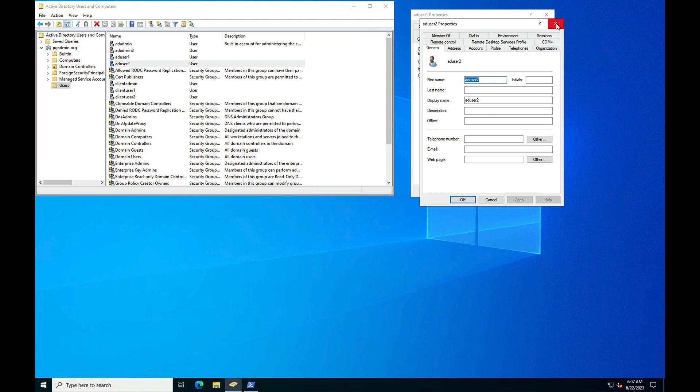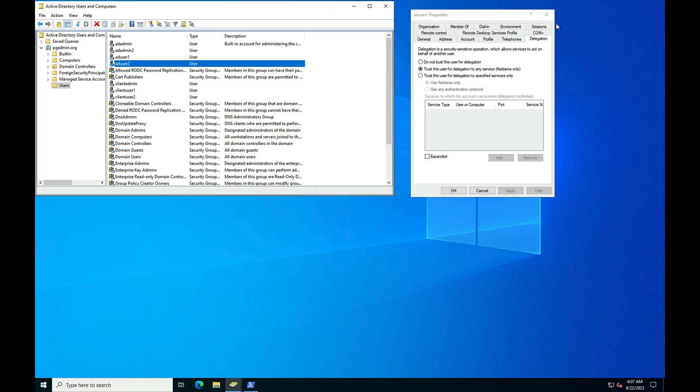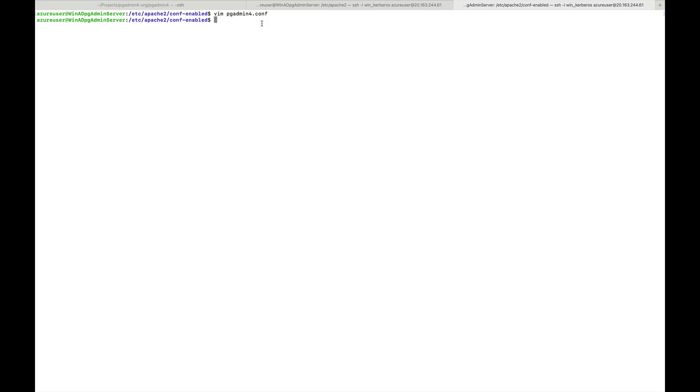Now we need to configure Apache. Here on the Ubuntu machine you can see at this location we will find the pgadmin4.conf file, that is for Apache configuration file.